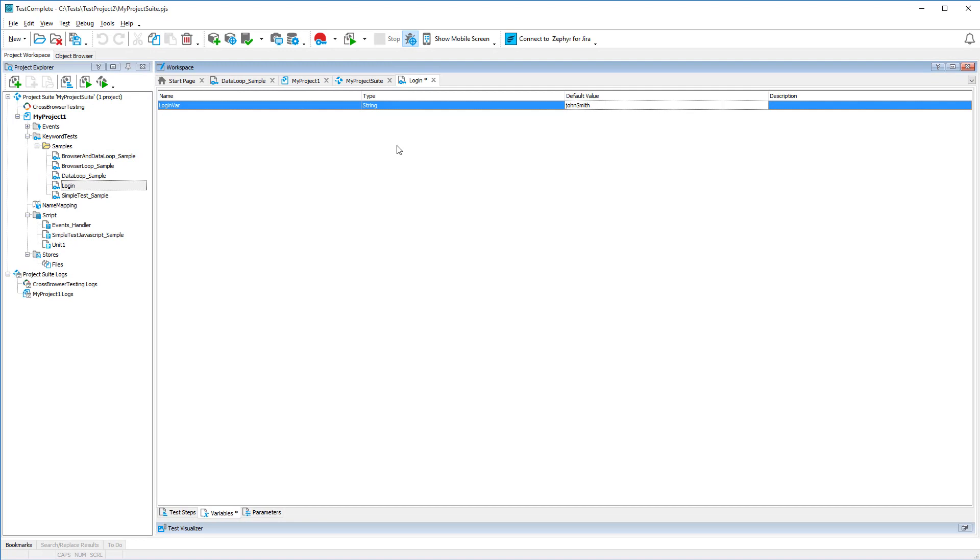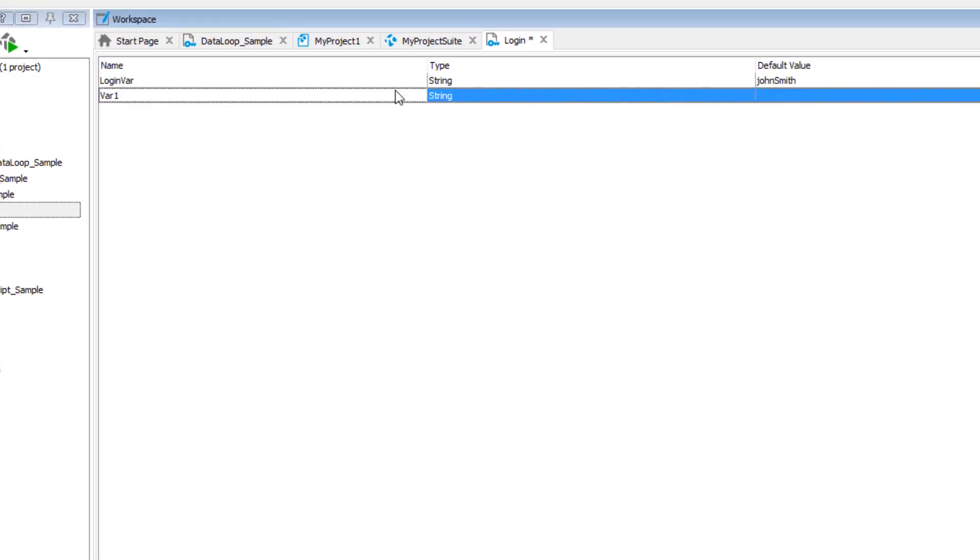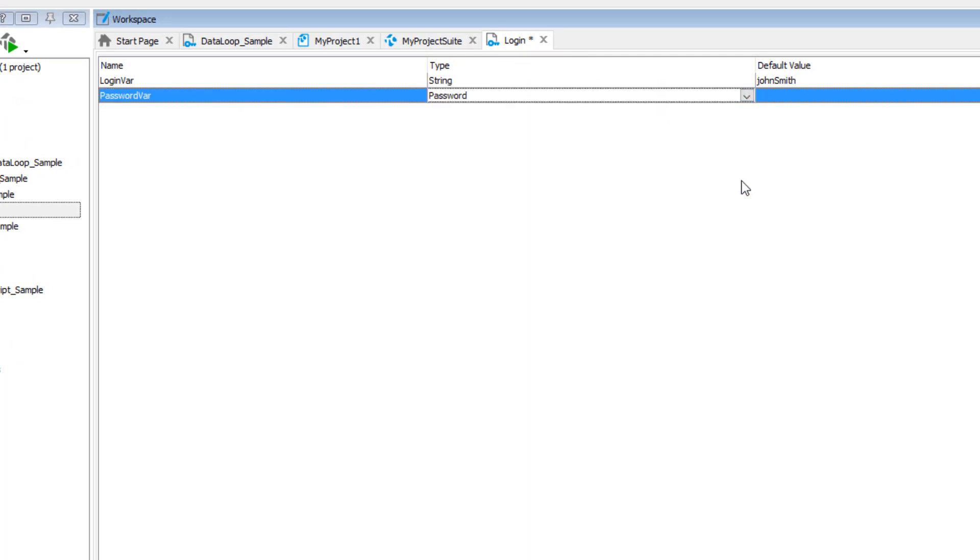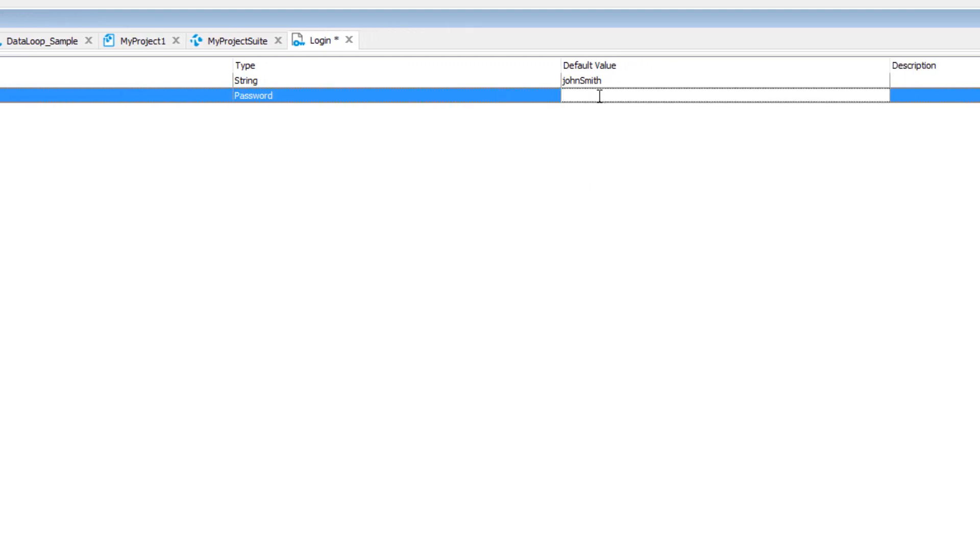In a similar way, we can add another variable and name it passwordvar. It will store a new password. Let's choose the password type for it. This type helps you hide sensitive data in tests. TestComplete stores this variable's value in the encrypted form, and the values are masked in the product UI. Let's type a new password. As you can see, the entered password is hidden.